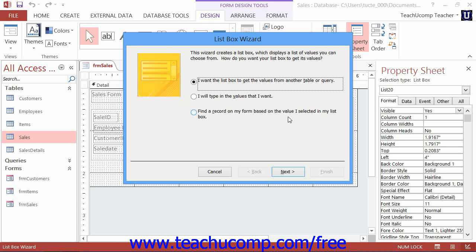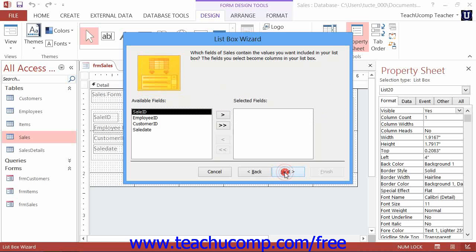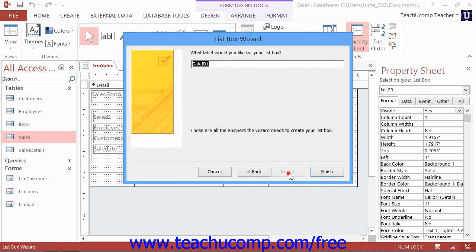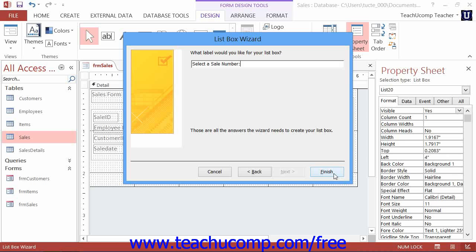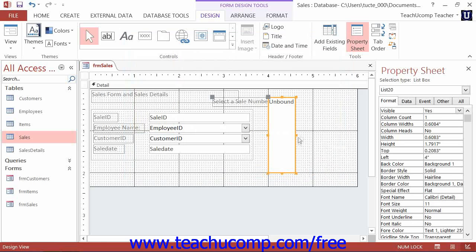Simply answer the questions posed to you by the wizard for each screen and click the next button until you are done. When you are done, click the finish button to create the list box control.